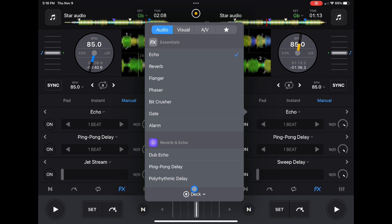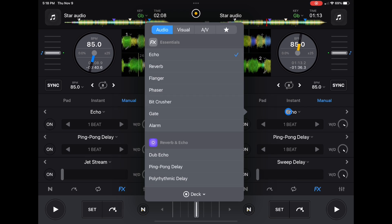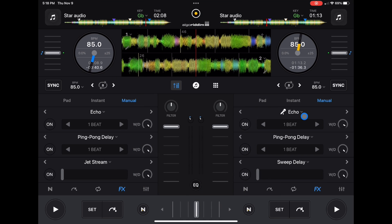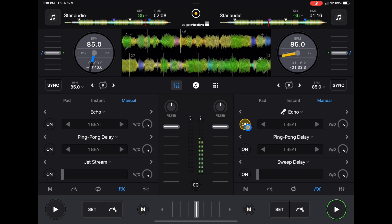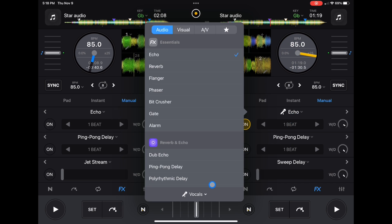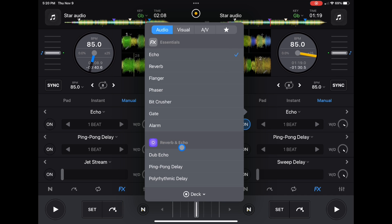There's one more hidden feature down here. On this deck we have an echo; if you go down there's a kind of hidden option where you can change the effect from applying to the whole deck to applying to just one aspect of NeuralMix — so the echo will only be echoing the vocals, for example. It lights up green and looks really cool. You can do any effect on any deck with the drums, harmonics, or vocals, and then switch it back to the full deck.